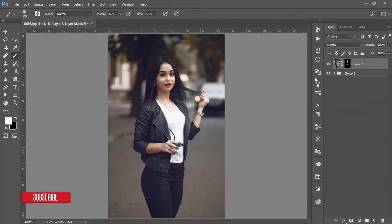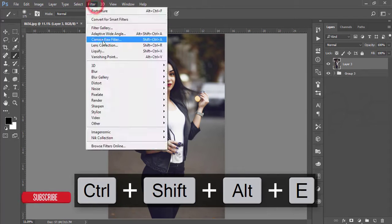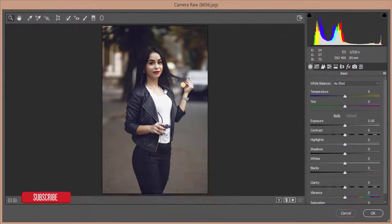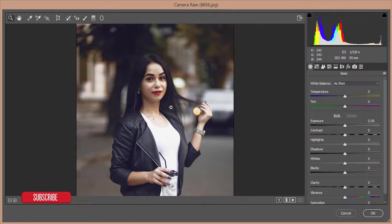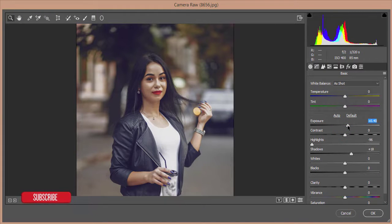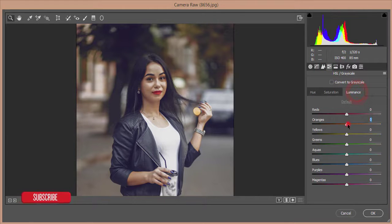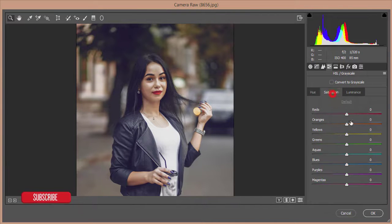Make a group, merge it, and go to Filter then Camera Raw Filter. After going to the Camera Raw filter, this portion is highlighted, so I'm reducing the highlights. Add some shadow and add some exposure. Then go to HSL and increase the luminance of orange, and decrease the saturation of orange, then hit okay.